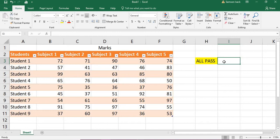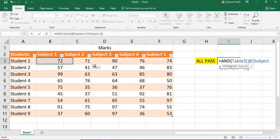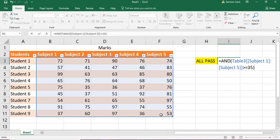I'll show you both methods. First, checking if all of them are greater than or equal to 35. This is going to use an AND formula — a very simple formula that will return the desired result. For AND, we check if all marks are greater than or equal to 35. So our mark set is this range, and we check whether it is greater than or equal to 35. If 40 were the pass mark, you would put greater than or equal to 40.